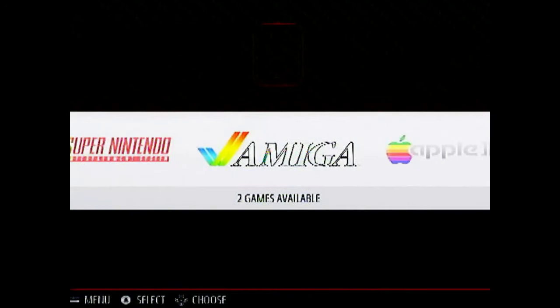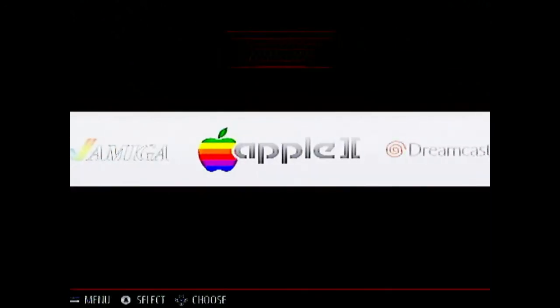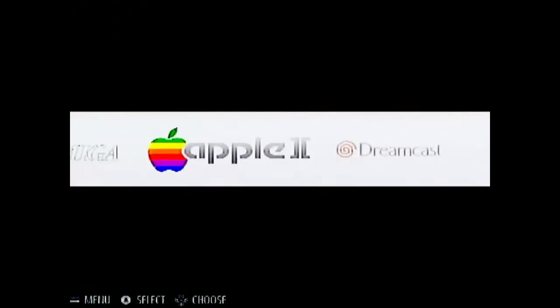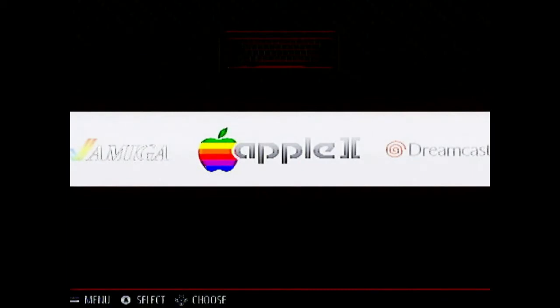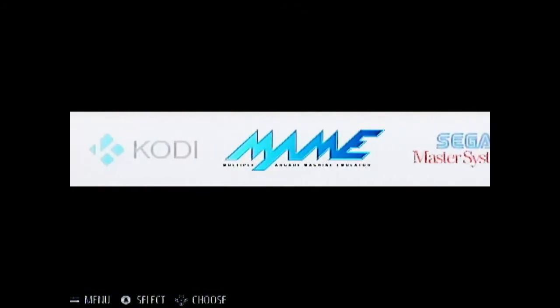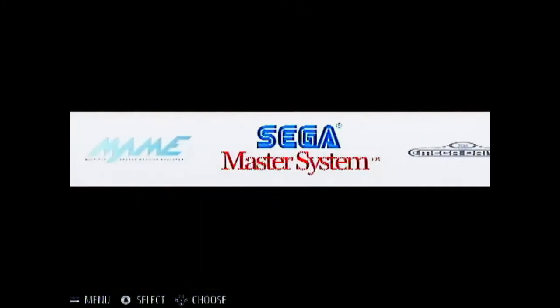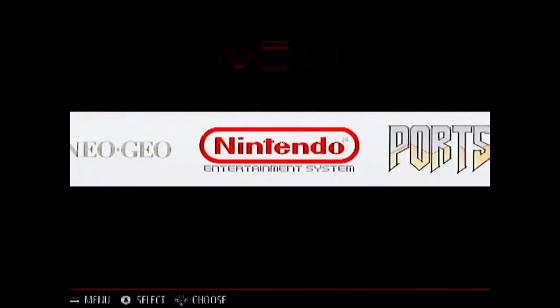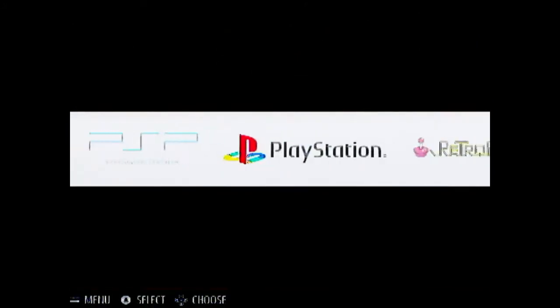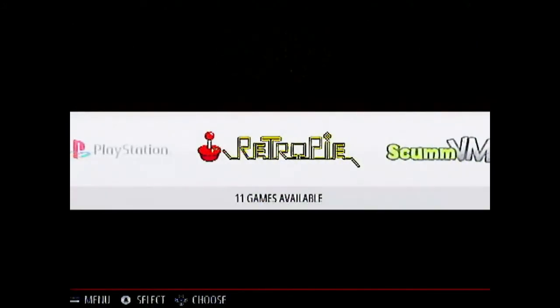So this screen that we are seeing right now it's an emulation station screen. Emulation station is a front end and it provides all these kinds of emulators. Amiga, Apple II, Dreamcast. And as you can see over here the Kodi is also pre-installed. So there is Nintendo 64, Mega Drive, Neo Geo, Nintendo ports, PSP, Playstation and this Retro Pi option.